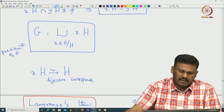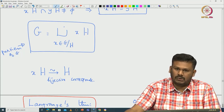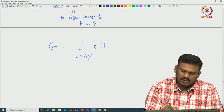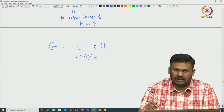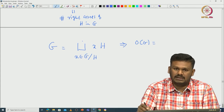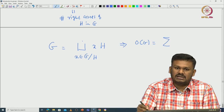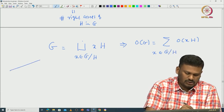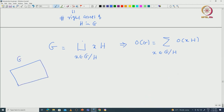Let us prove this. From our earlier proposition, G can be written as disjoint union of the left cosets xH, where x runs over the coset representatives G mod H. This equation immediately implies: O(G) equals the sum of O(xH) for x in G mod H. Because G is divided into disjoint pieces H, yH, xH, and so on — to count all elements in G you count elements in each coset.